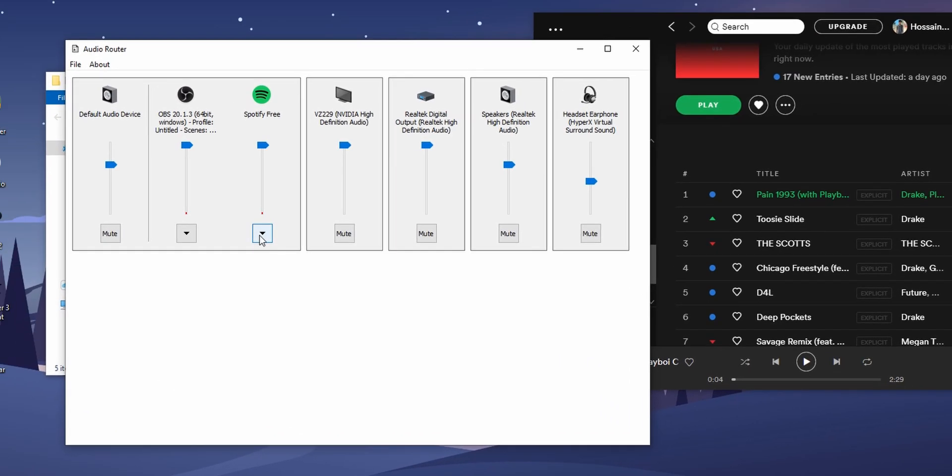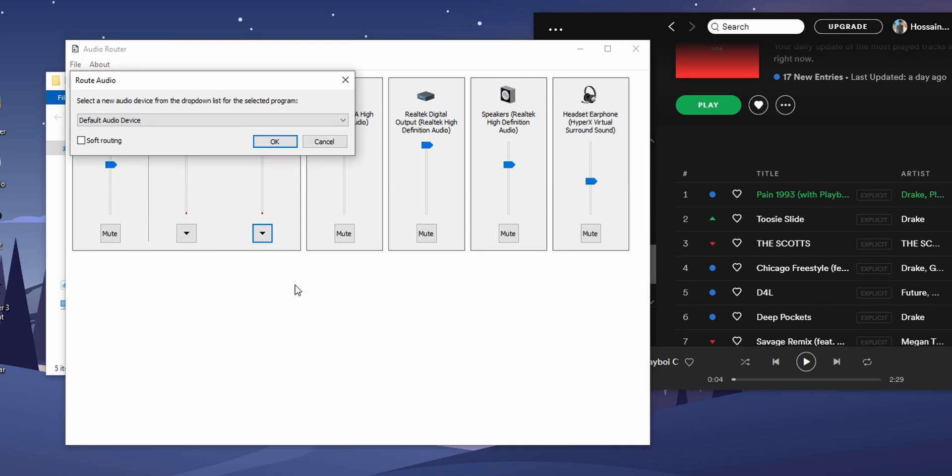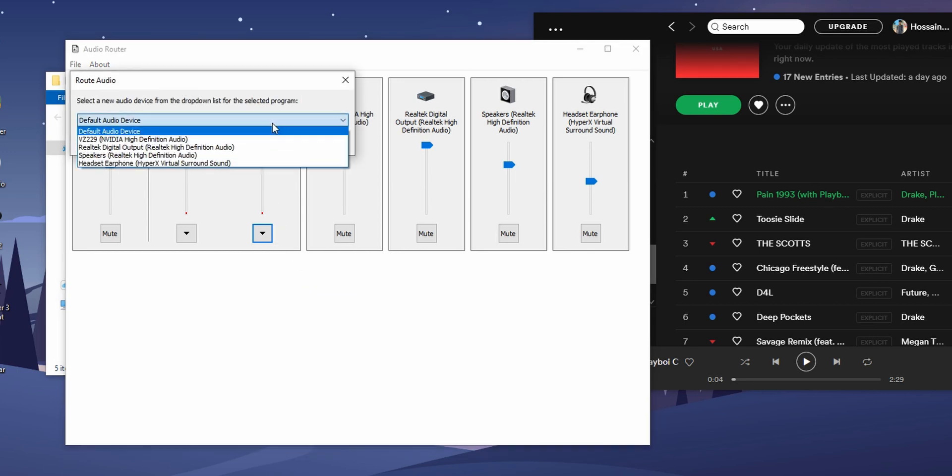Now go back to audio router and from the drop down menu select route, and from the audio devices select speakers.